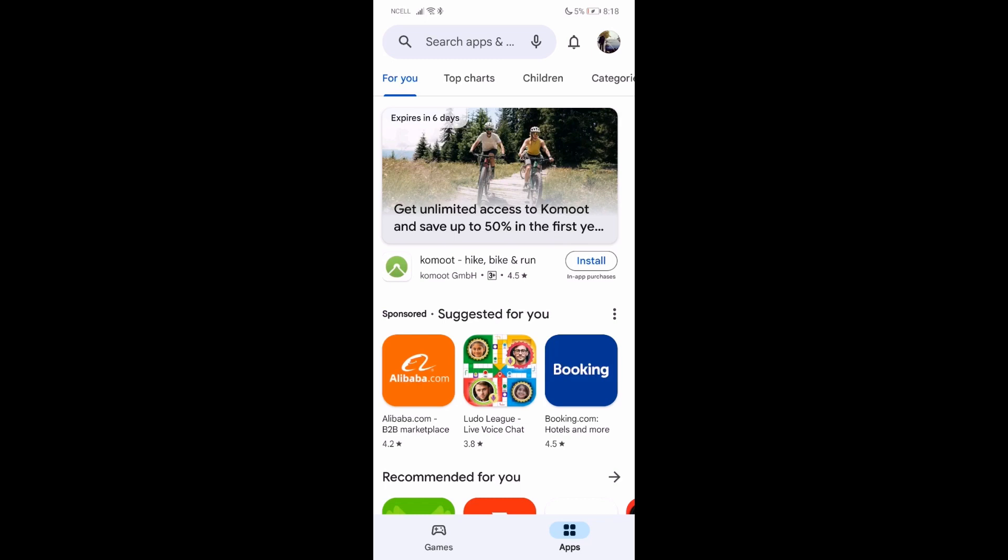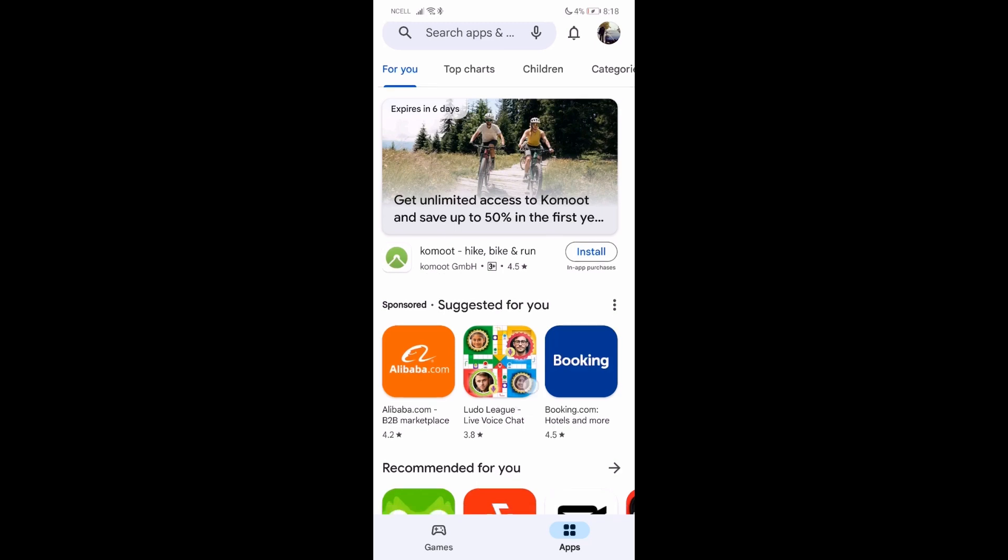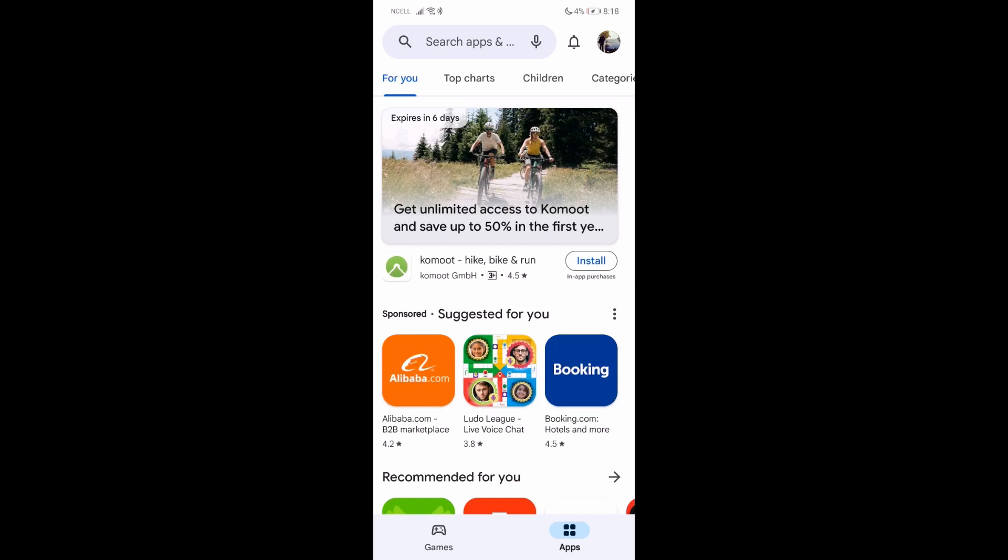Just follow along, and if you have any queries let me know in the comment section. First, what you need to do is go to your Play Store or App Store. For now I'm doing it on an Android device, so I'm going with the Play Store.